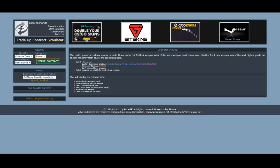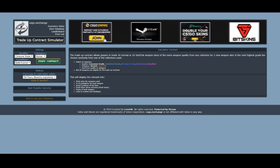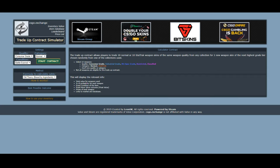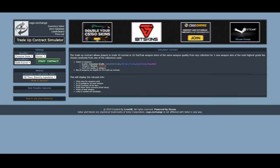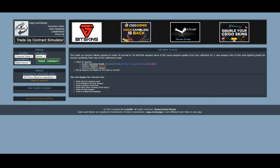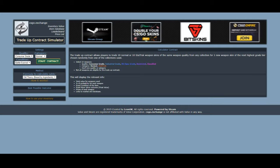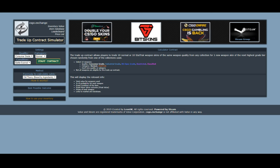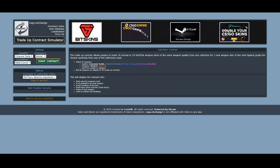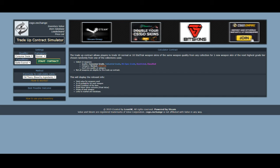Hello guys, welcome back to another video. My name is Nalo and today I'm going to be making a quick little video to show you how csgo.exchange's trade-up contract simulator works, because on my most recent video a lot of people were asking how exactly this works. I'm going to give you a quick tutorial on how to calculate what trade-up results you're going to get.